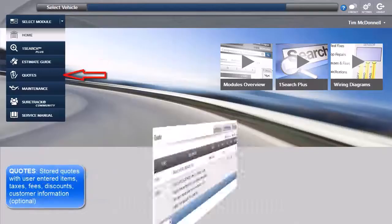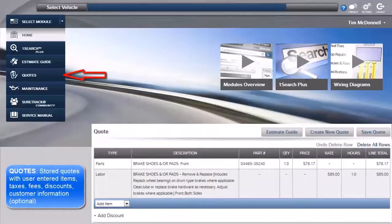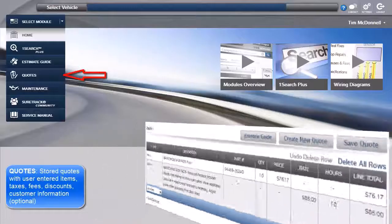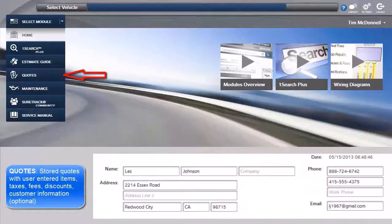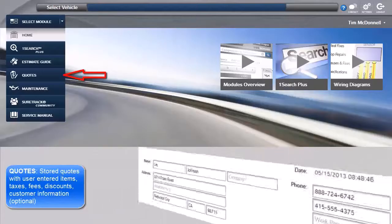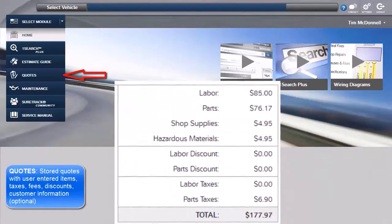Quotes provides the means to create and store estimates with or without customer contact information, along with user-entered items, taxes, fees, and discounts.